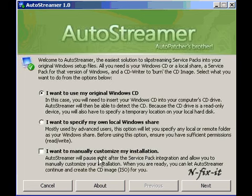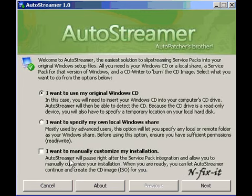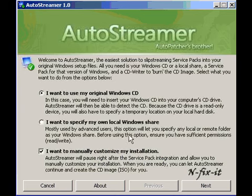It says AutoStreamer will pause right after the Service Pack integration and allow you to manually customize your installation. When you're ready, you can let AutoStreamer continue to create the CD image for you. I'm just going to select that. It says recommended for advanced users, but I'm just going to select it so I can look through it in case I see a few things I want to change or add.